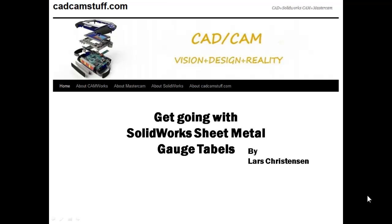Hi everybody, this is Lars from CADCAMSTUFF.com. Today we're going to look at SolidWorks Sheet Metal, more specifically SolidWorks Sheet Metal Gauge Tables. One of the things that I learned about engineers and designers is that they like to take things apart and figure out how everything works down to the smallest detail. When they don't have that kind of time, they're okay with just some best practices or just getting sent down a good direction to start with.